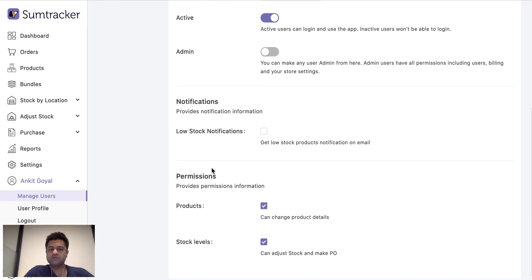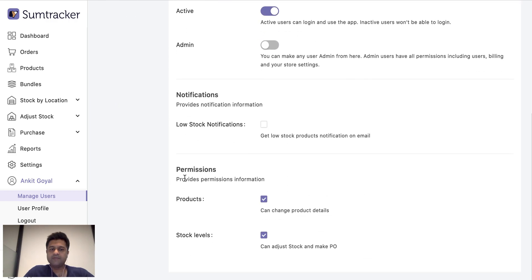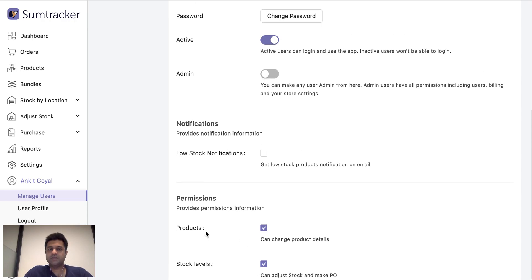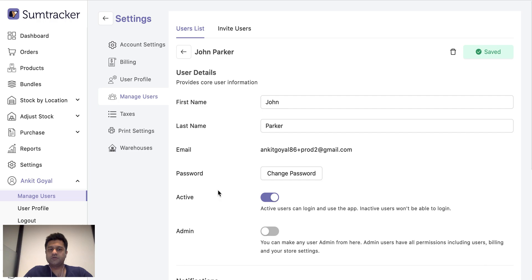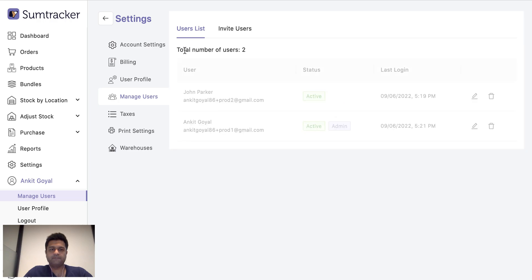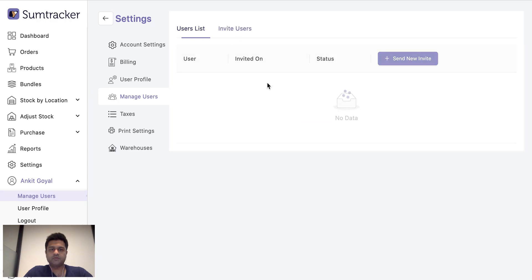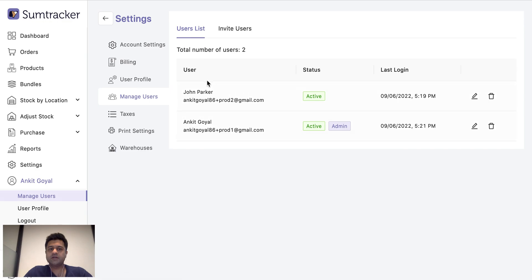So you can invite different people from your team to SumTracker and you can also control if they get low stock notifications and if they have permissions like to change the product or change the stock levels and make the purchase order. So you can invite users and have as many users as your plan permits.